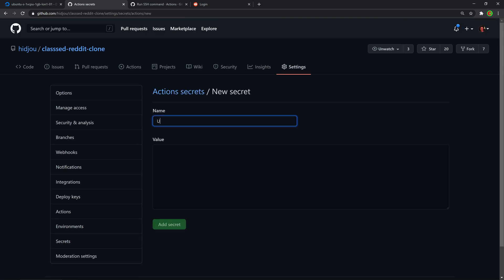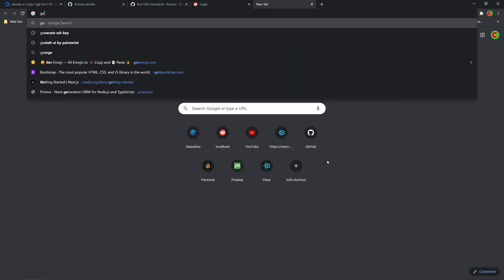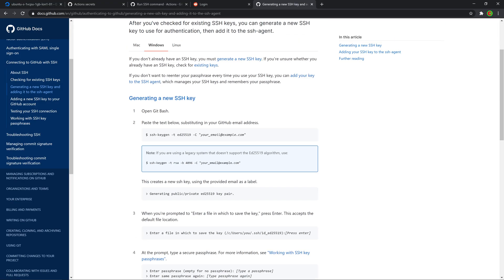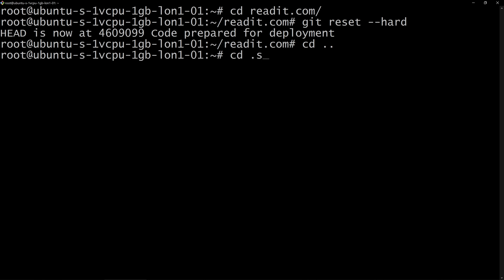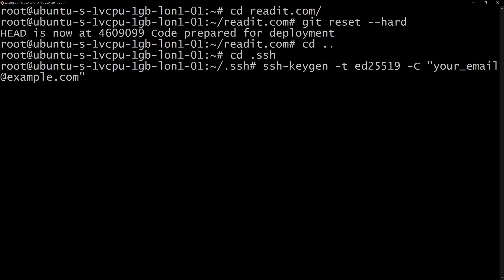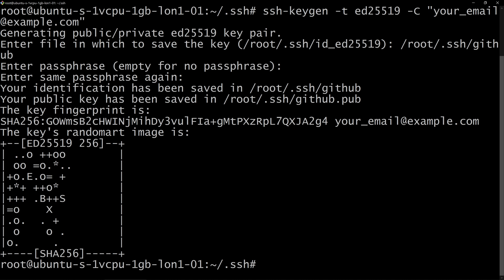For the private key secret, we'll generate a new SSH key pair instead of reusing our existing one — it's better to be safe even though the action runs in a private container. Back in the terminal on the server, CD into ~/.ssh and run the ssh-keygen command from GitHub's docs. Give it a different name to avoid conflicts — we'll call it 'github'. No passphrase needed.